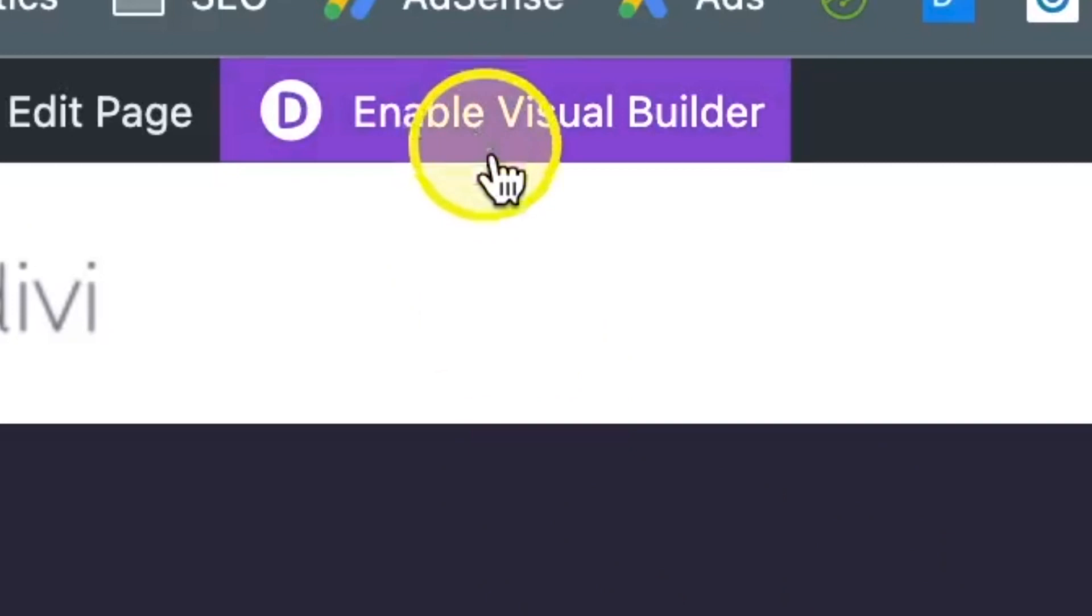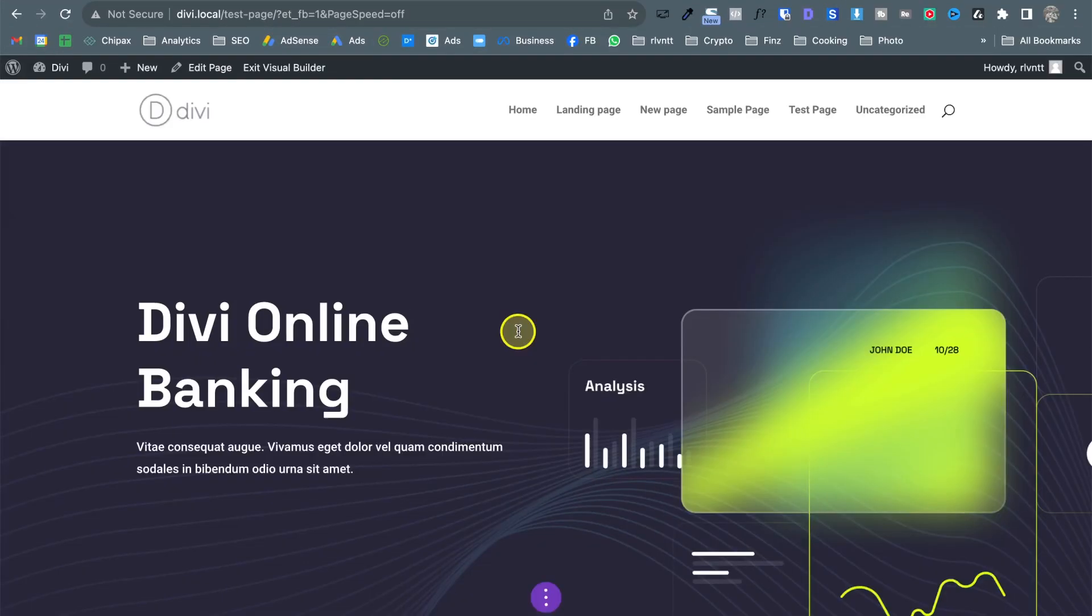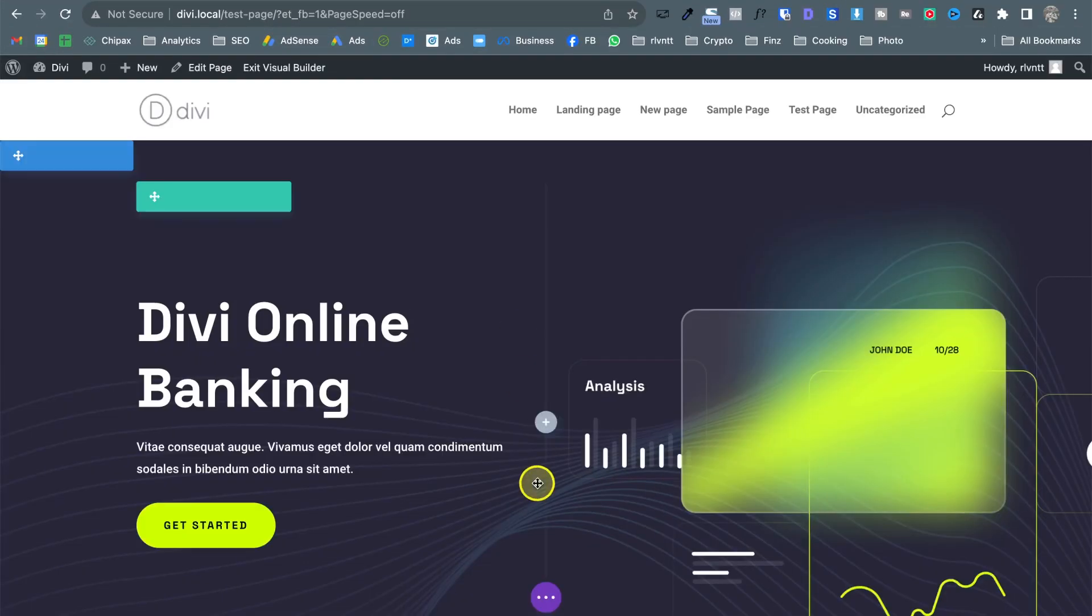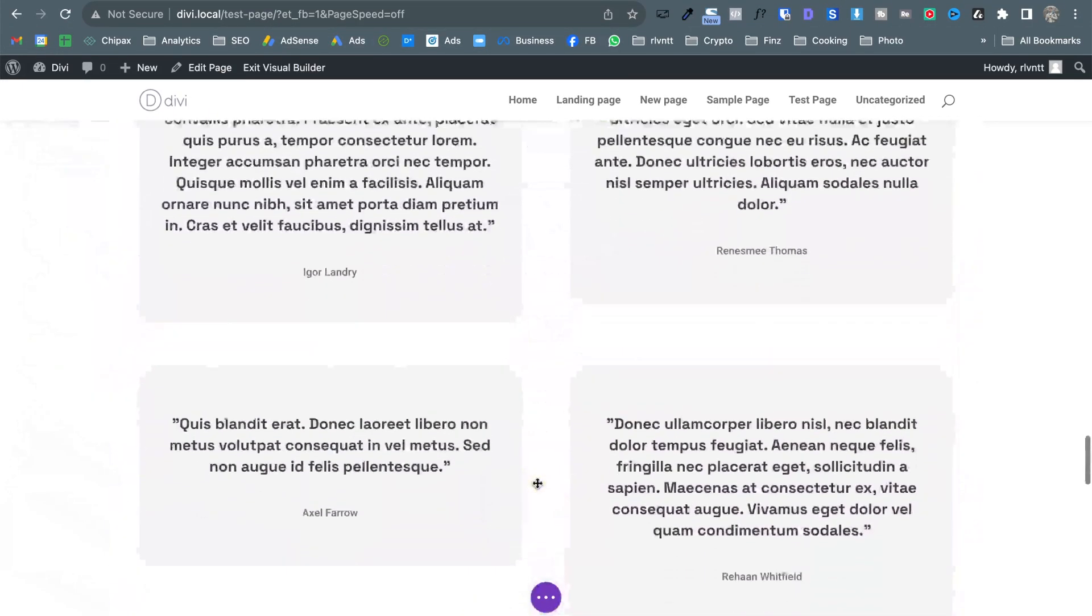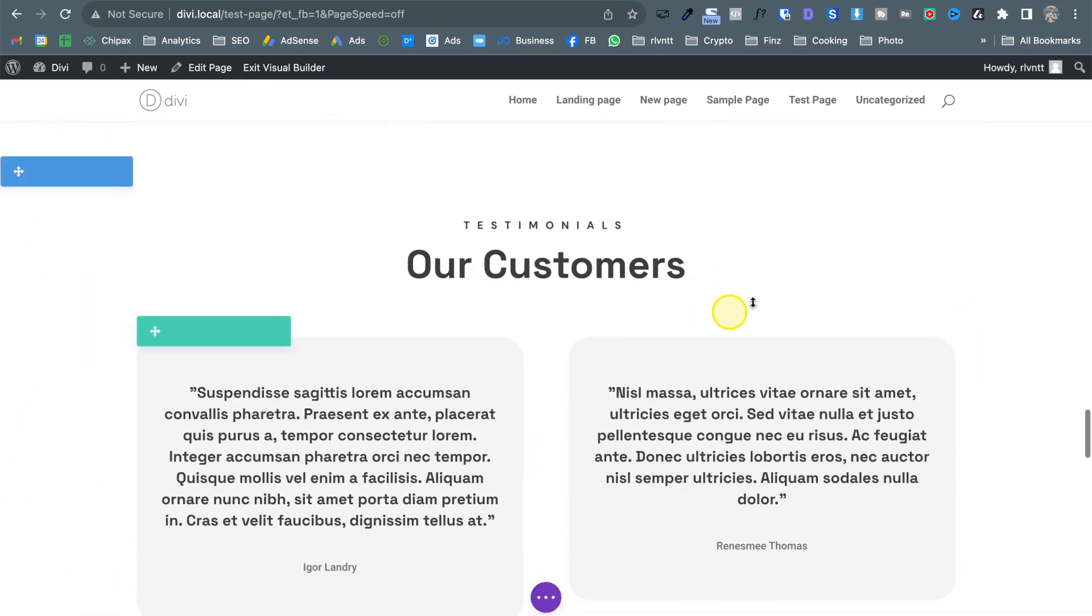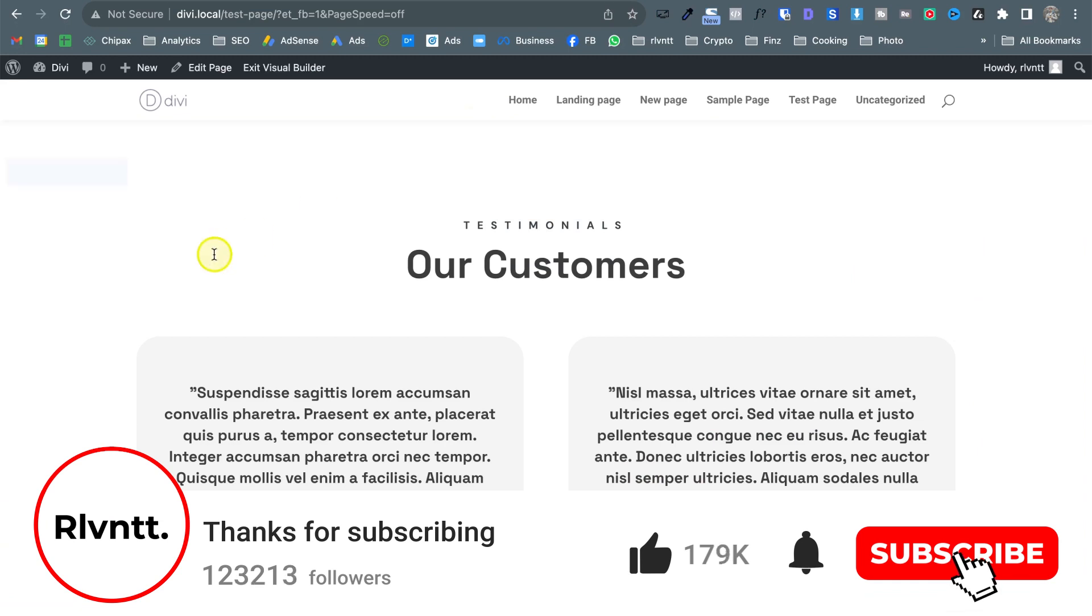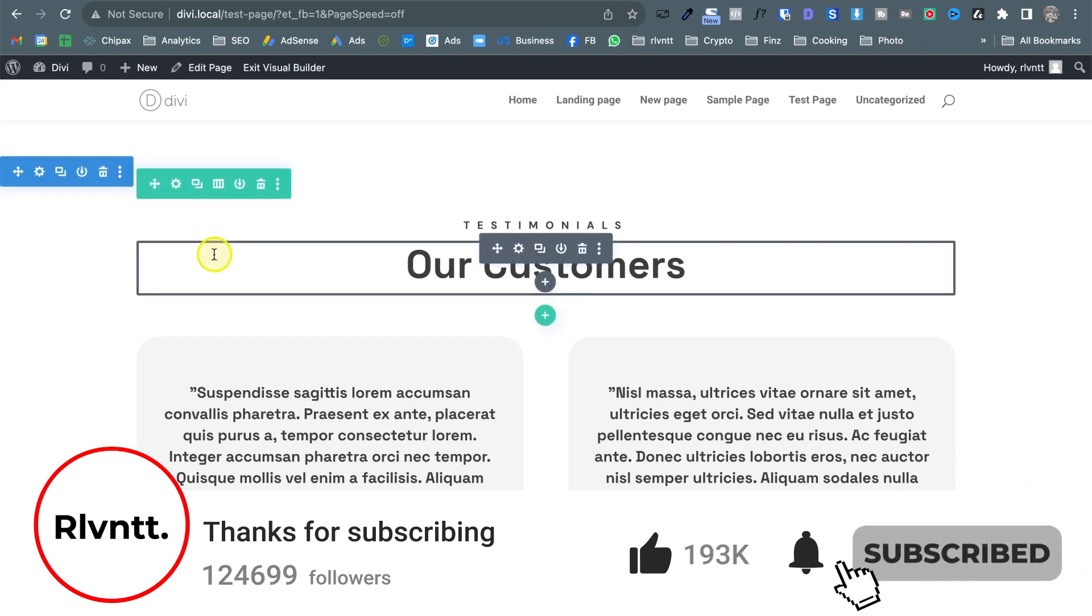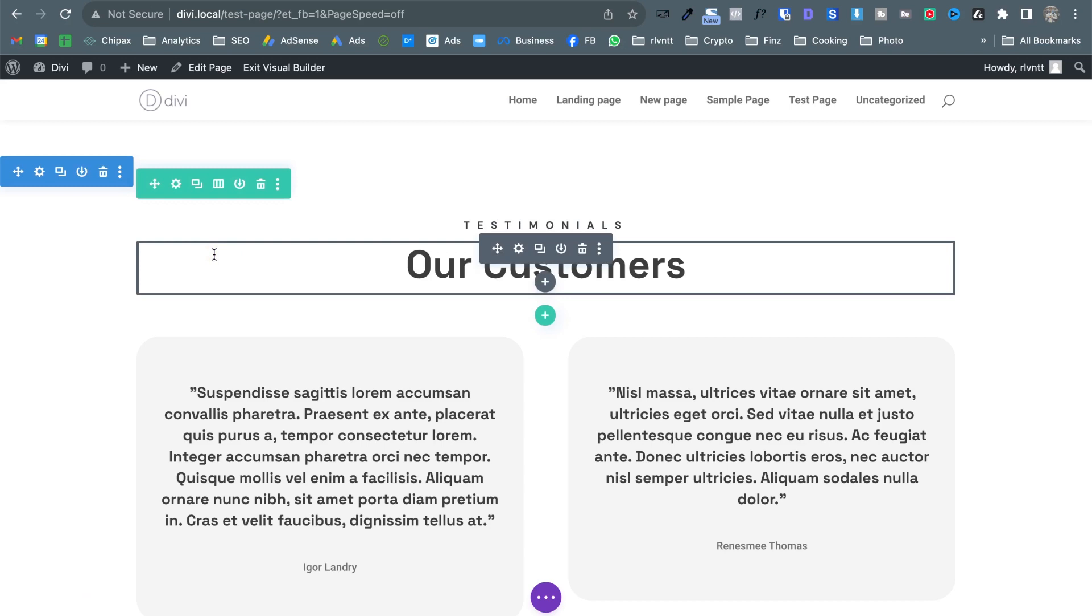So let's enable the visual builder and let's say we want to reuse this testimonial section in other pages of this website. So what we can do is save it to the library and this is something that you can do with sections,